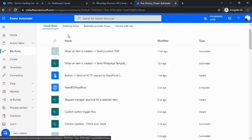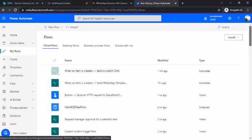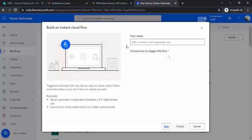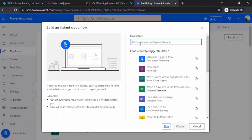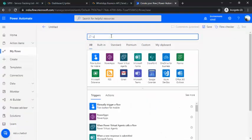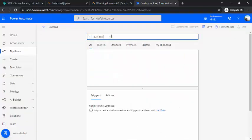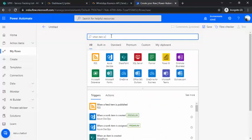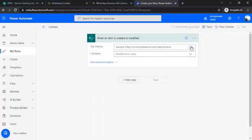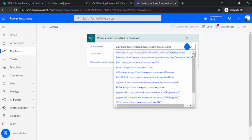In Power Automate, I can go to my flows and create an instant flow to give you a demo of how it works. The trigger I'll be choosing is 'When an item is created or modified', and I'll be binding that to my SharePoint list.